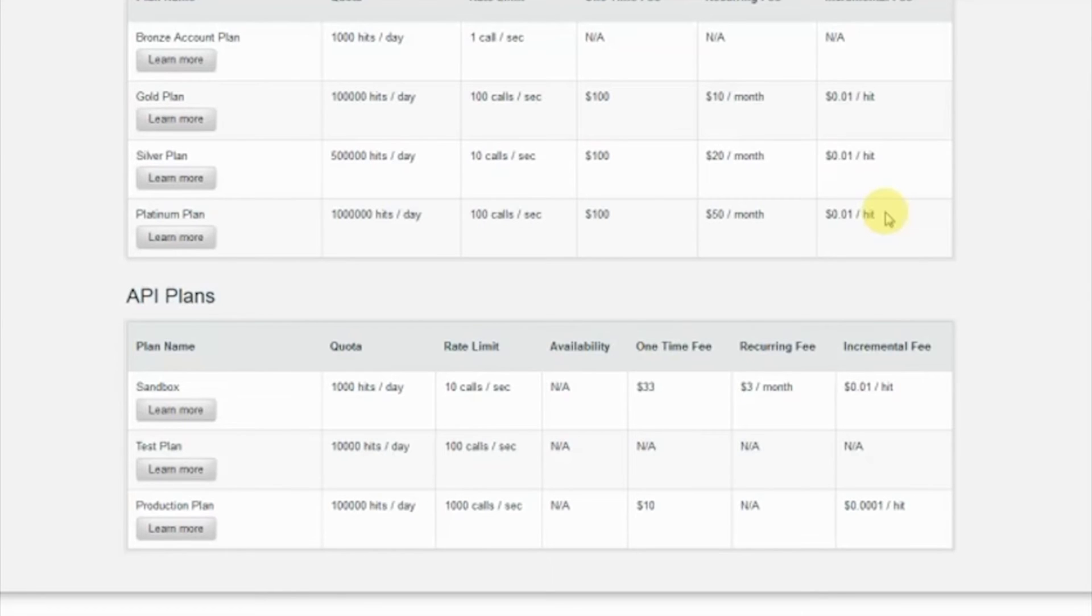For example, it could make sense for some types of services, like media and entertainment, to be charged on a basis of usage rather than with a flat one-time fee.